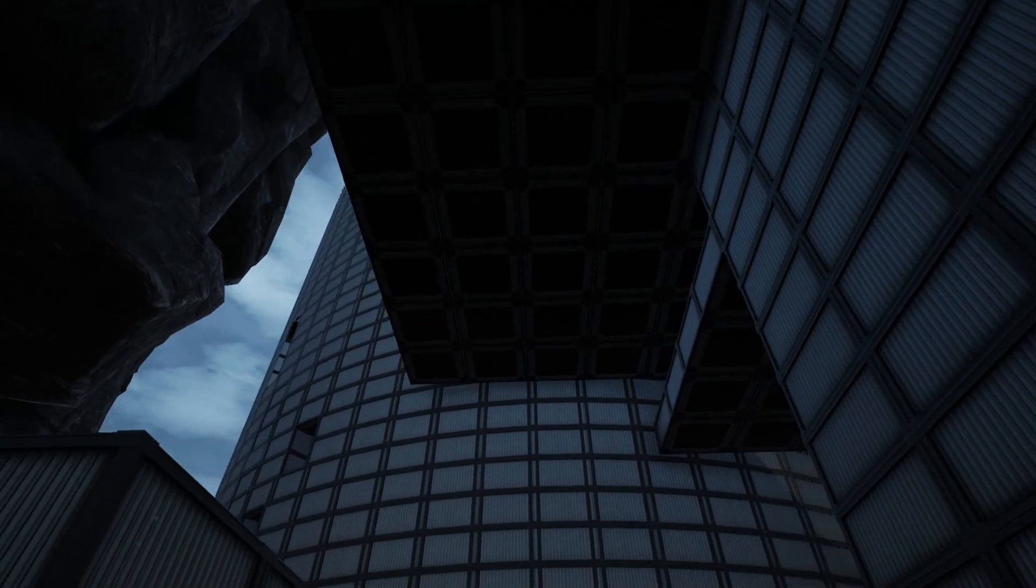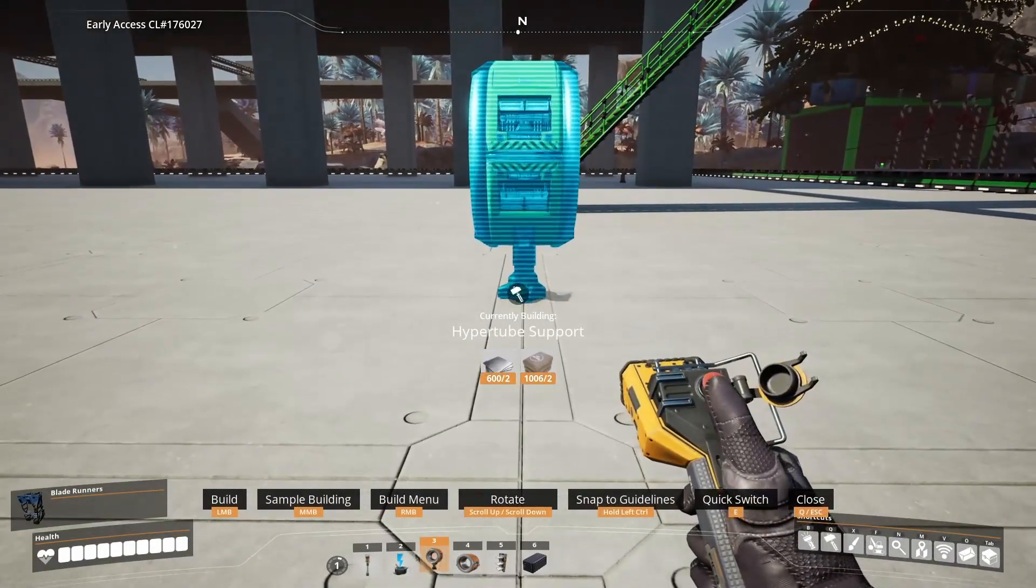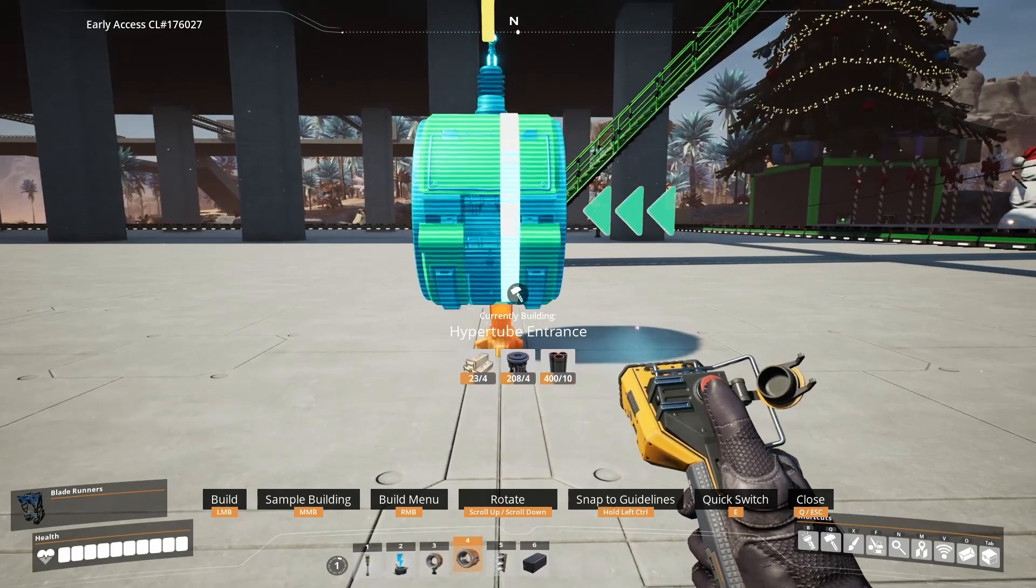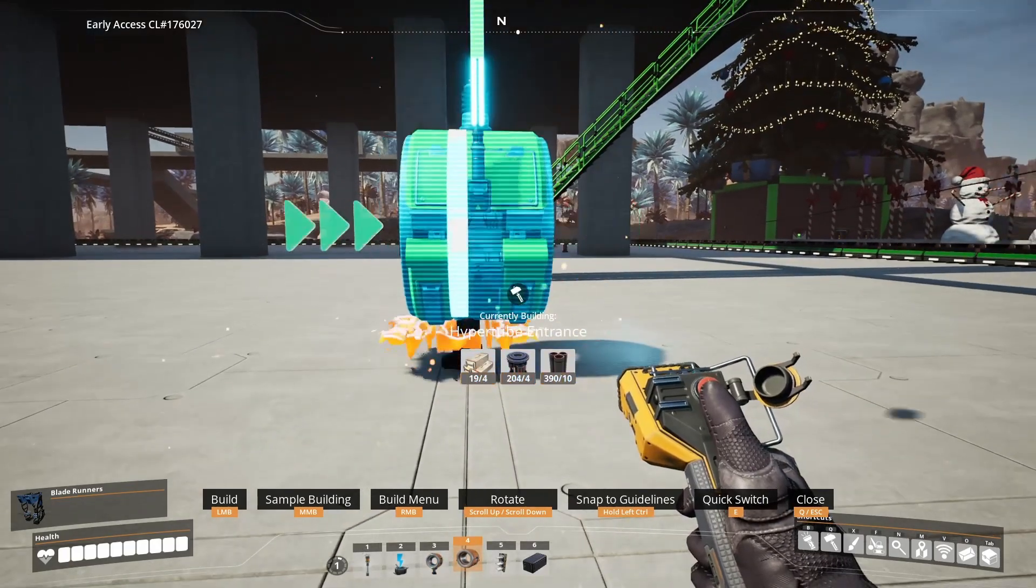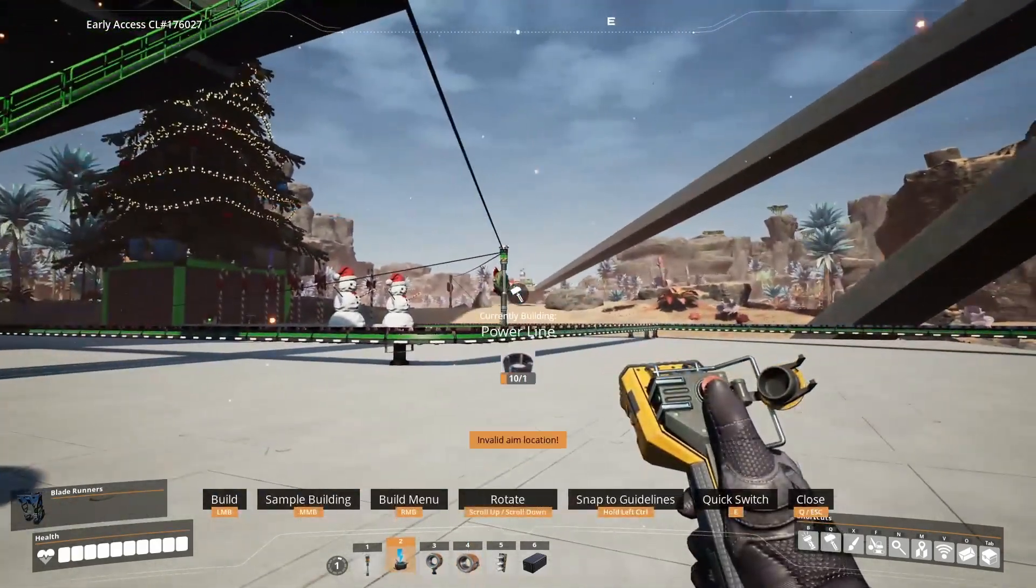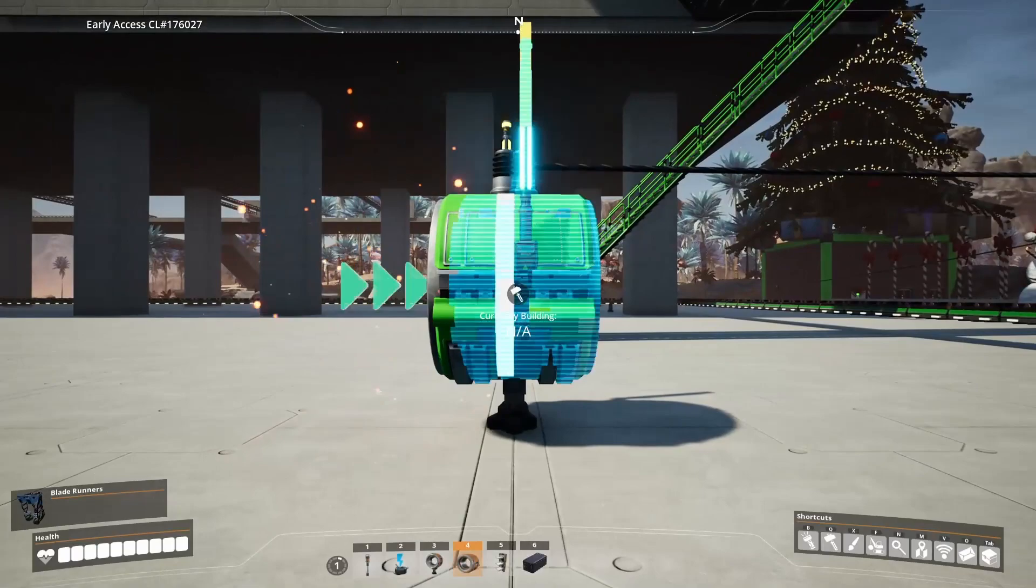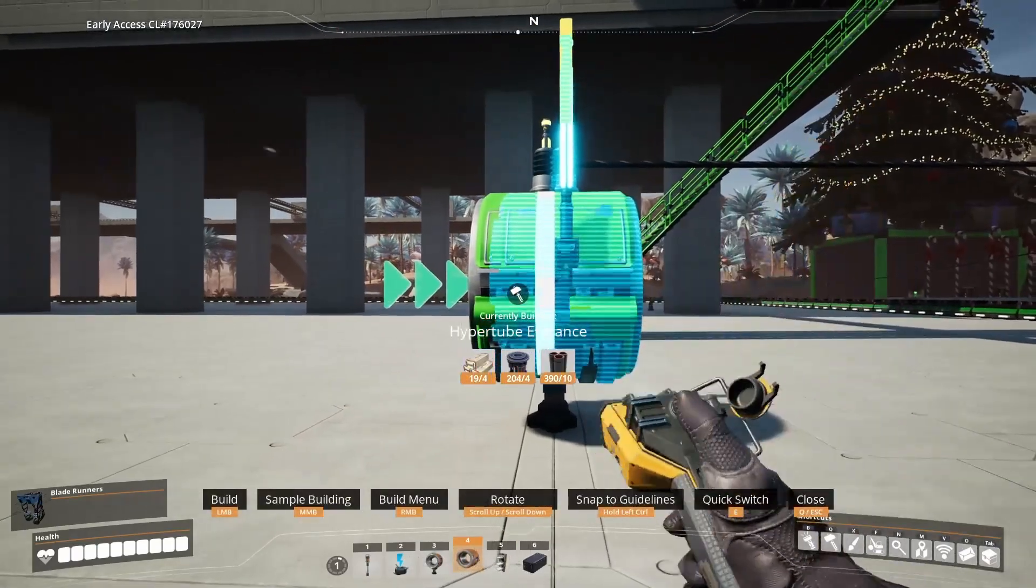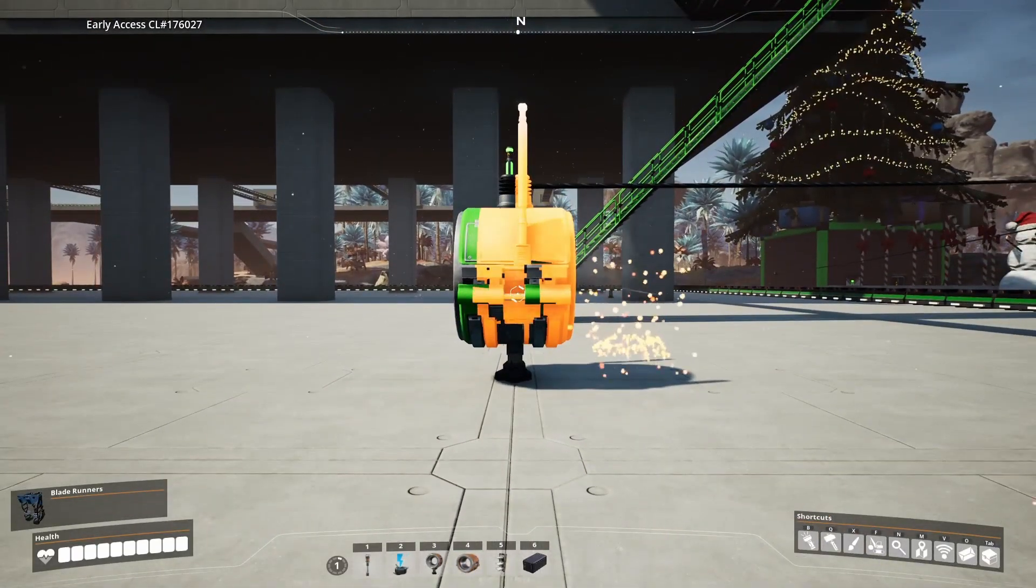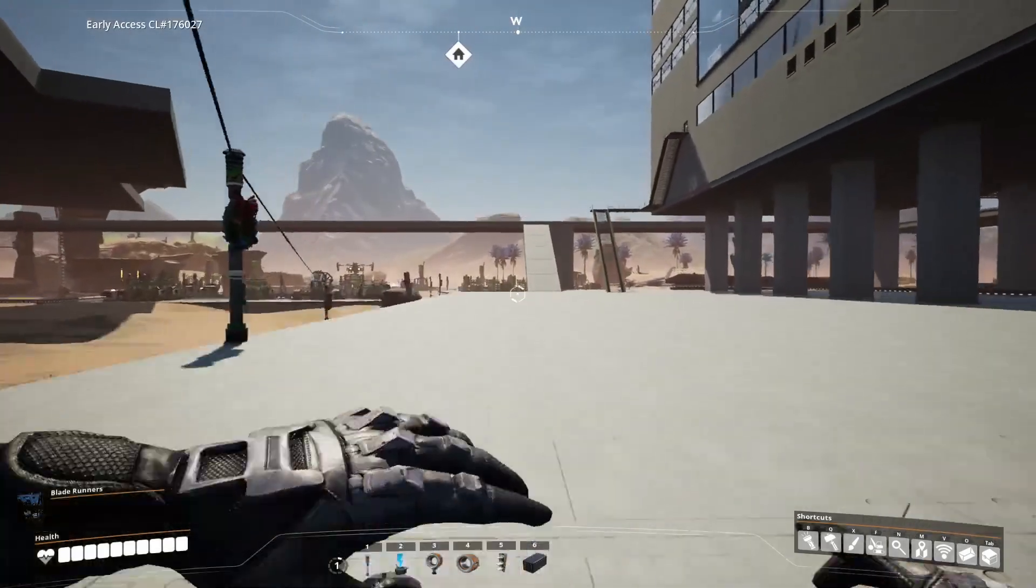To do this yourself, start by placing a HyperTube support. Then place the first entrance in the direction that you want to enter the teleporter from. Connect power to that entrance. Then add the second entrance on the same HyperTube support, but leave this one unpowered.